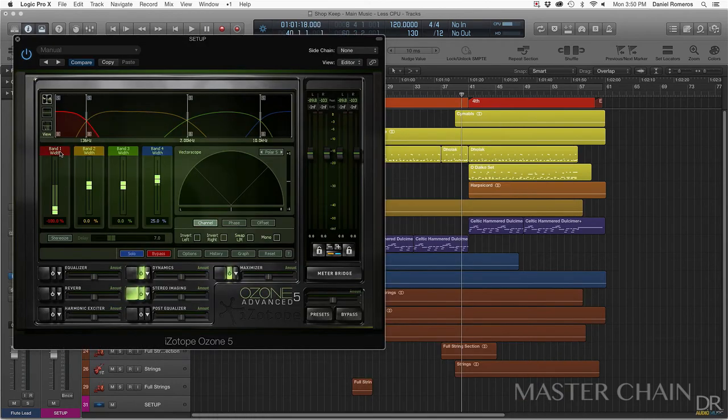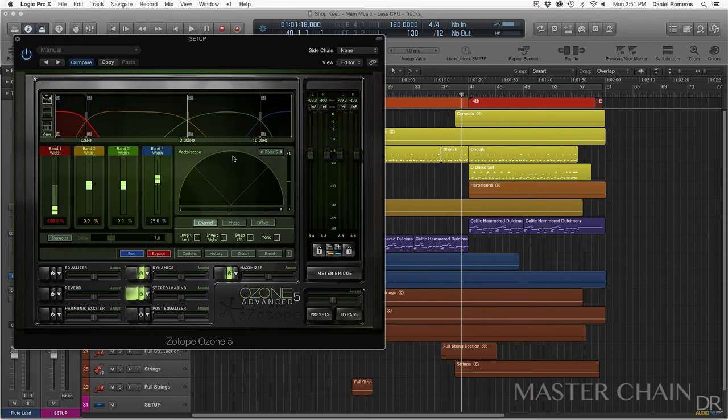For the stereo imaging, I have the low end band all the way down to negative 100. That way the low end is mono and it eliminates any kind of phasing issues that may occur.